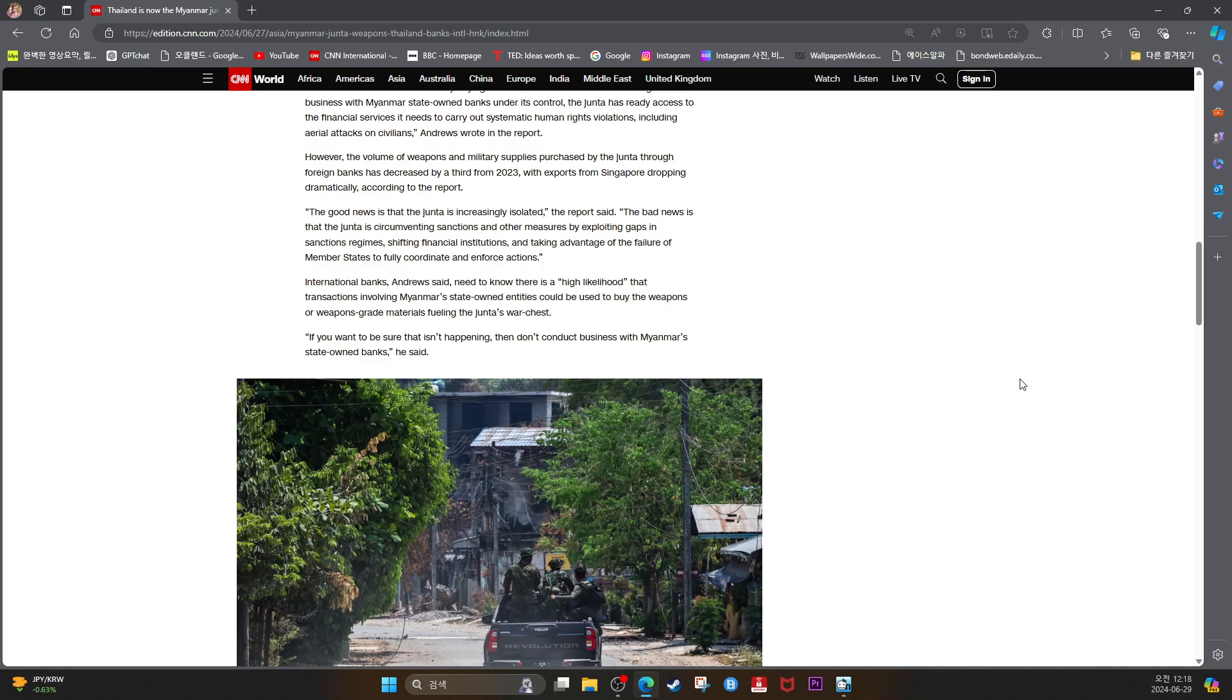The good news is that the junta is increasingly isolated, the report said. The bad news is that the junta is circumventing sanctions and other measures by exploiting gaps in sanctions regimes, shifting financial institutions, and taking advantage of the failure of member states to fully coordinate and reinforce actions.